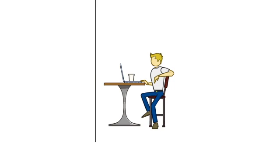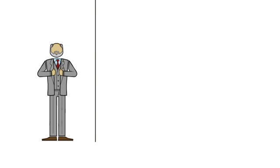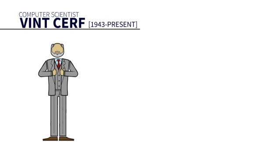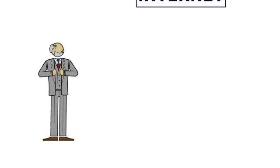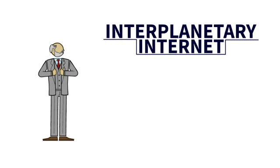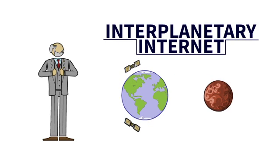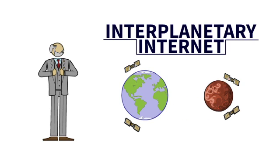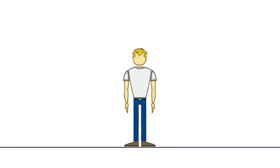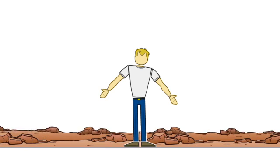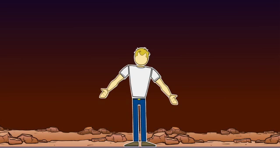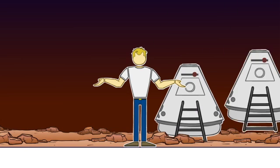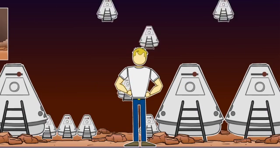Computer scientists like Vint Cerf have set their sights on the establishment of an interplanetary Internet, where the Earth would become a central node in an interplanetary backbone. Construction of such a communication system would be the logical first step towards the successful establishment of a Martian colony.